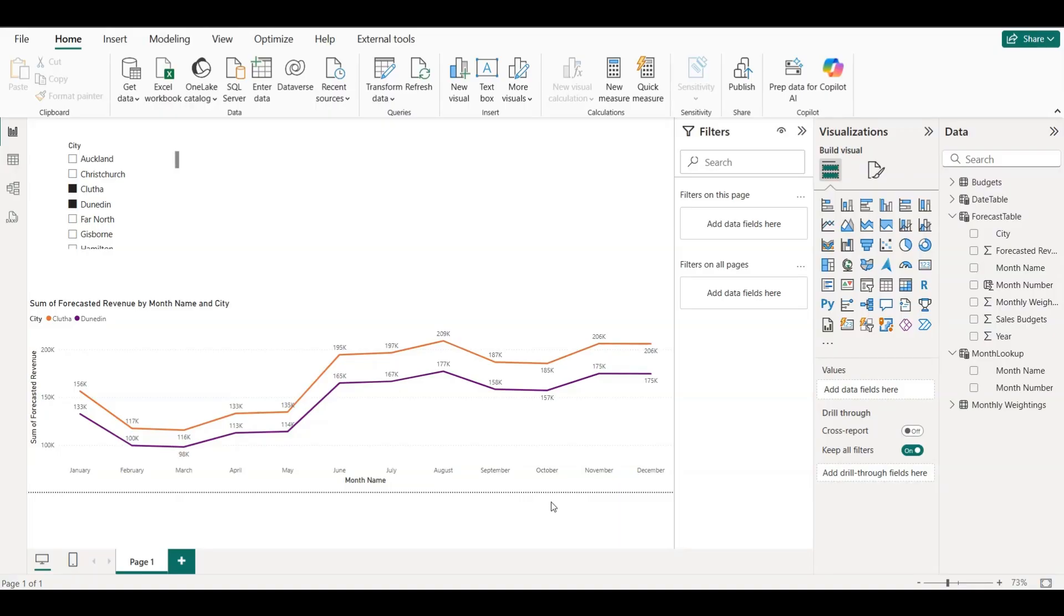So head to the description, grab the file, and get hands-on with Power BI. It's the best way to build confidence and master the tool.